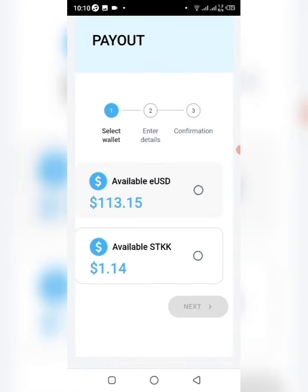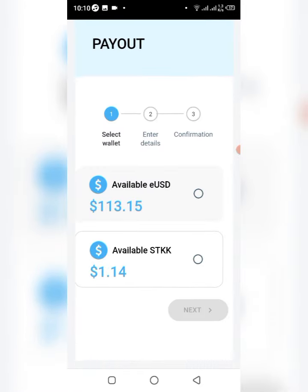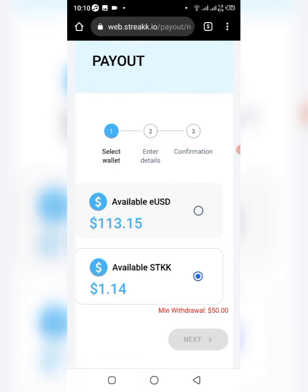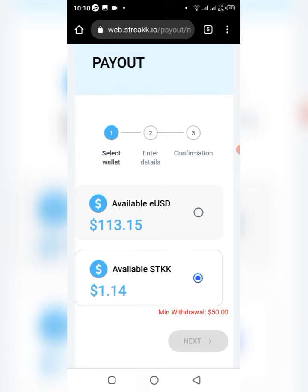The earnings you want to withdraw — it might show a lower amount, but the minimum is $50. So I won't be able to withdraw until it gets to $50, but this one is about $50 so I'll just select this and click Next.